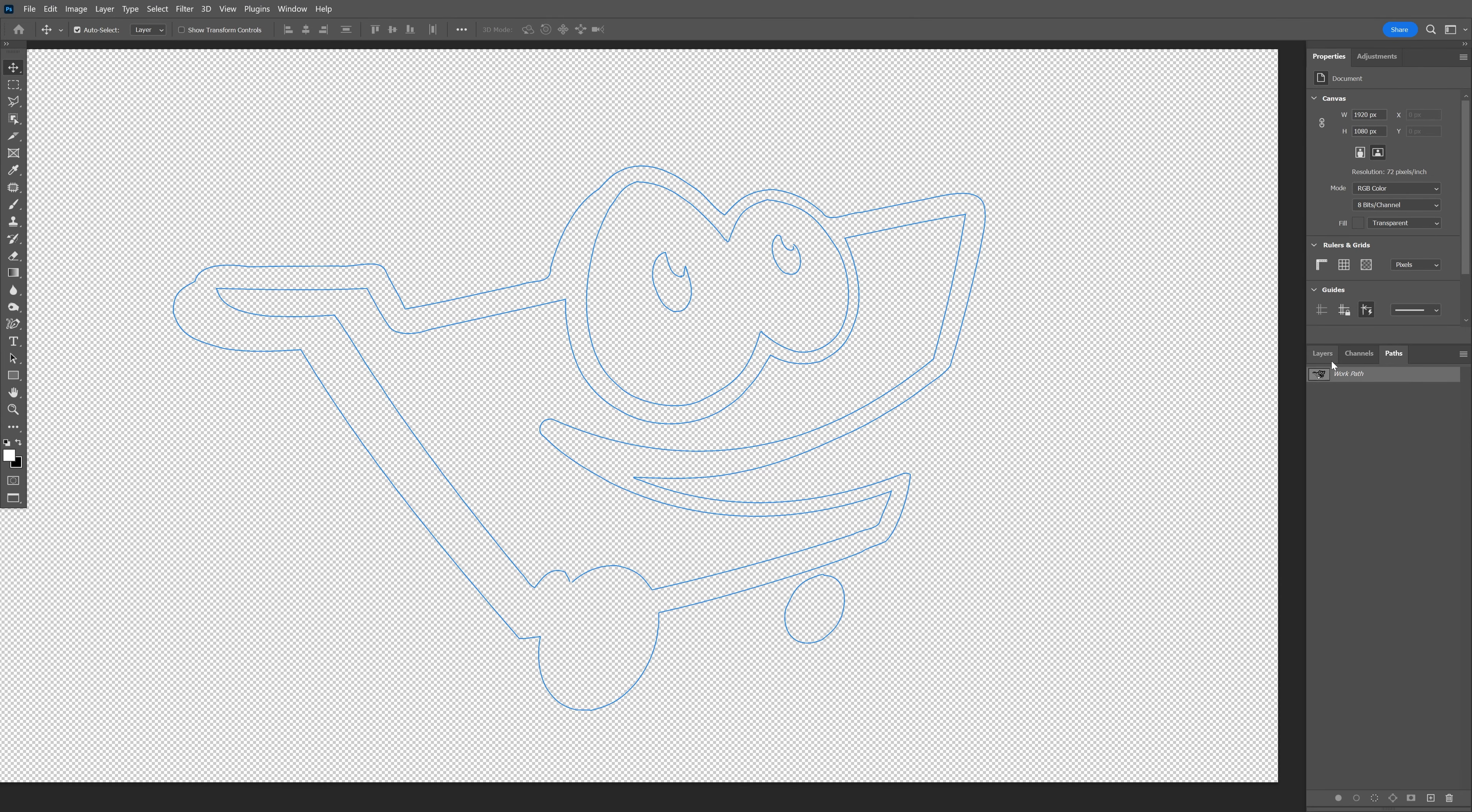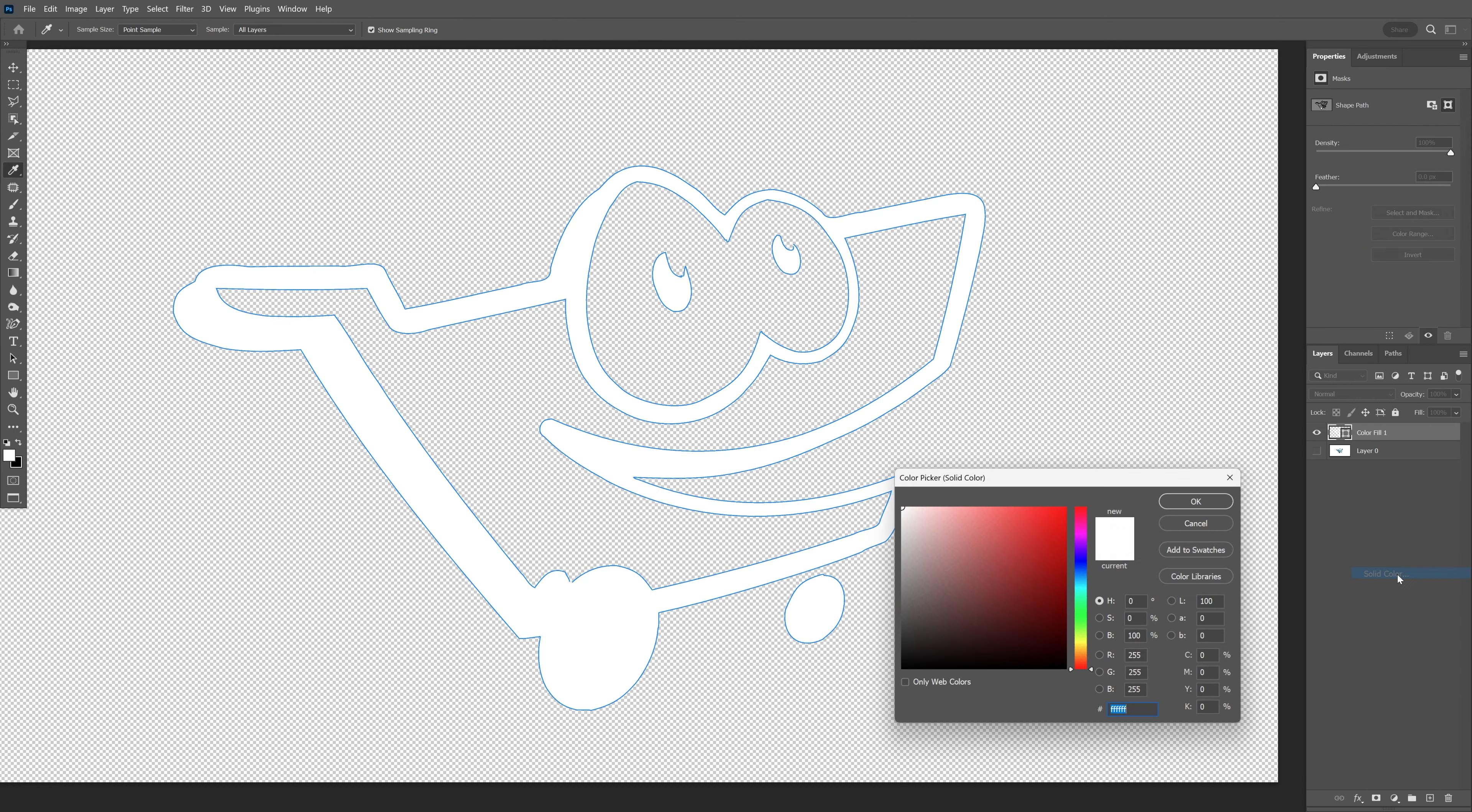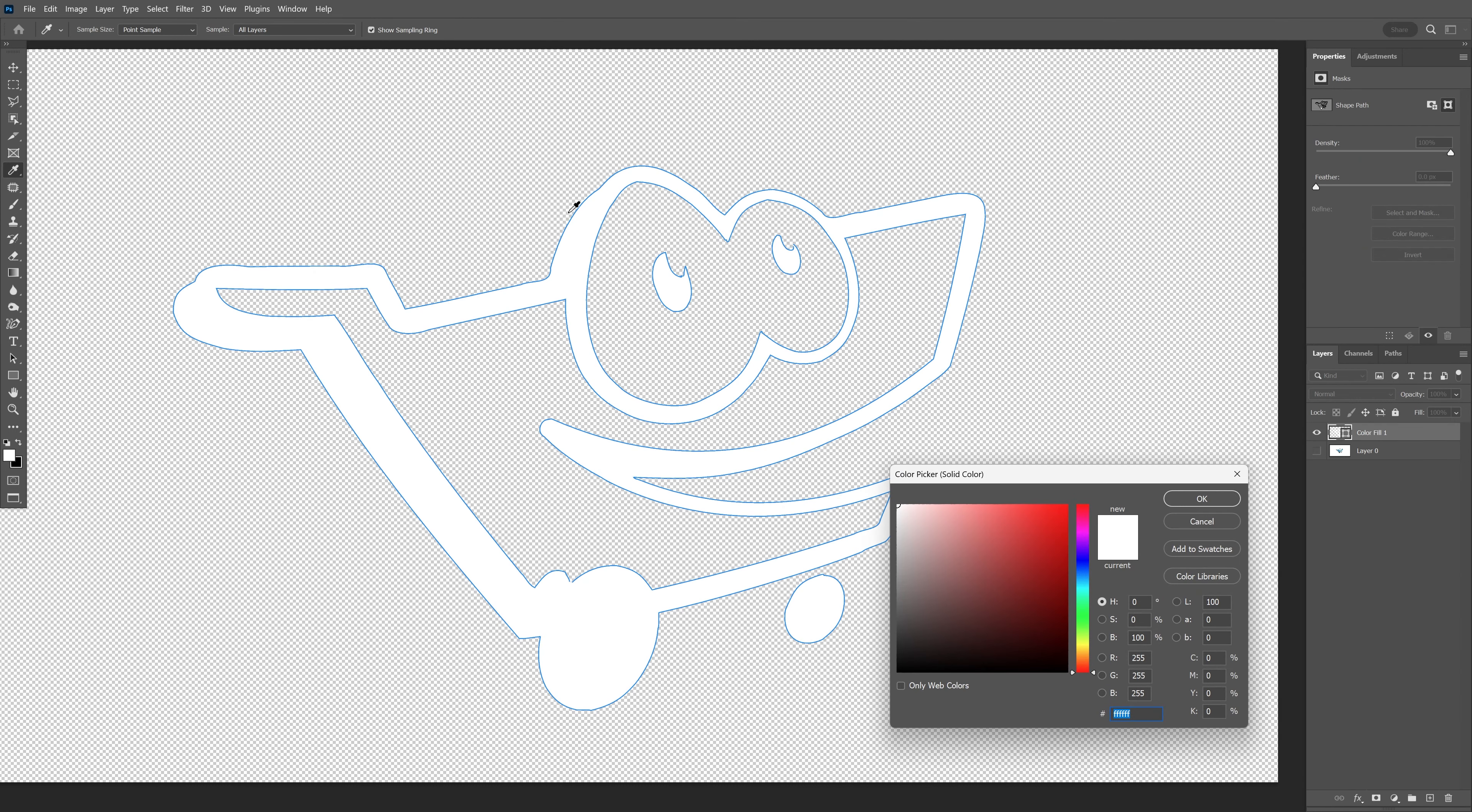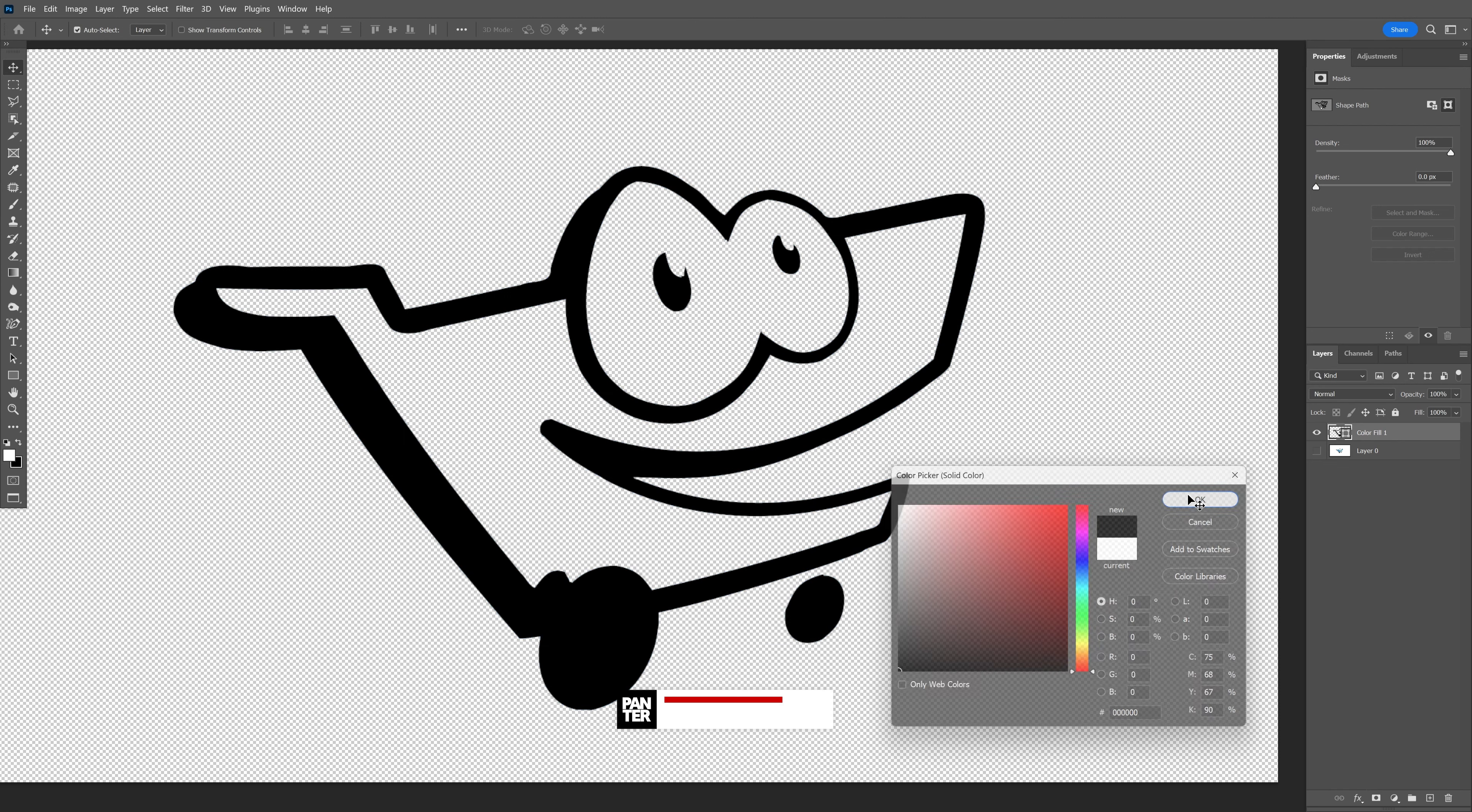Good. I'm going to go back to the layers and click here to select solid color. Check this out—it's going to fill up the paths with a color. You can click OK.